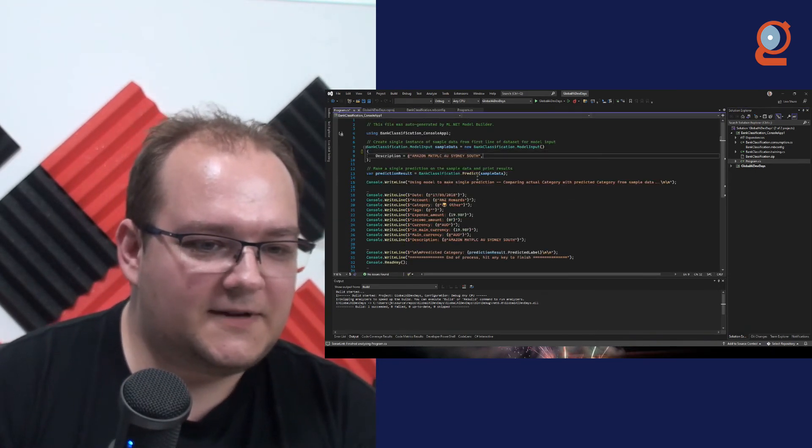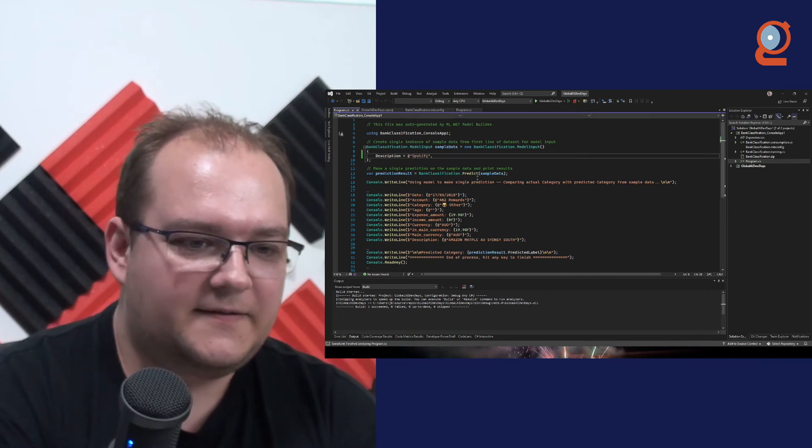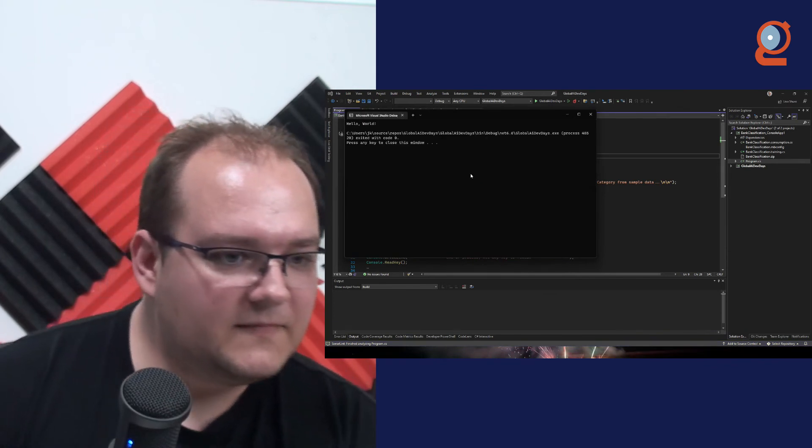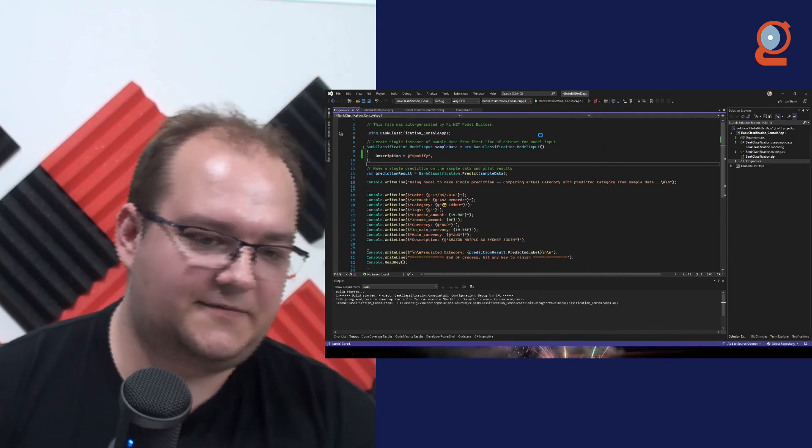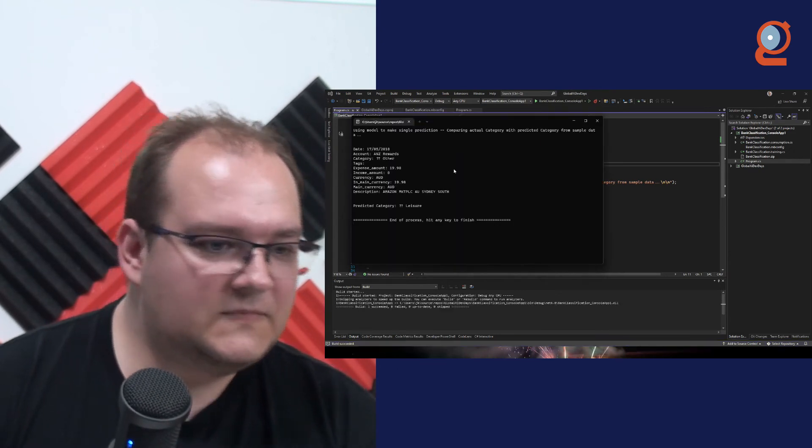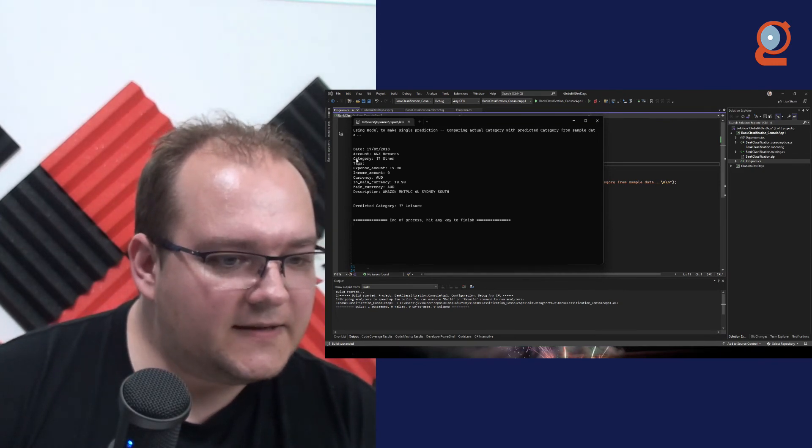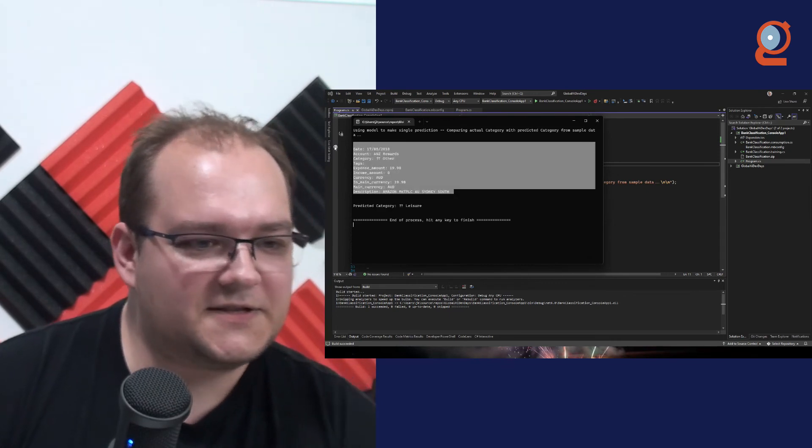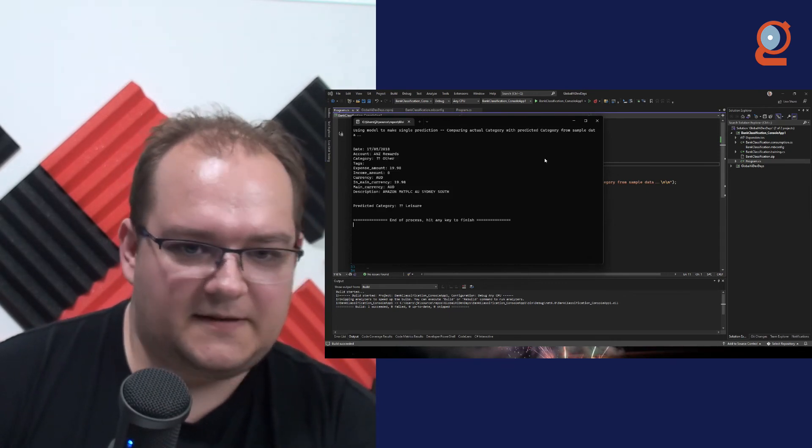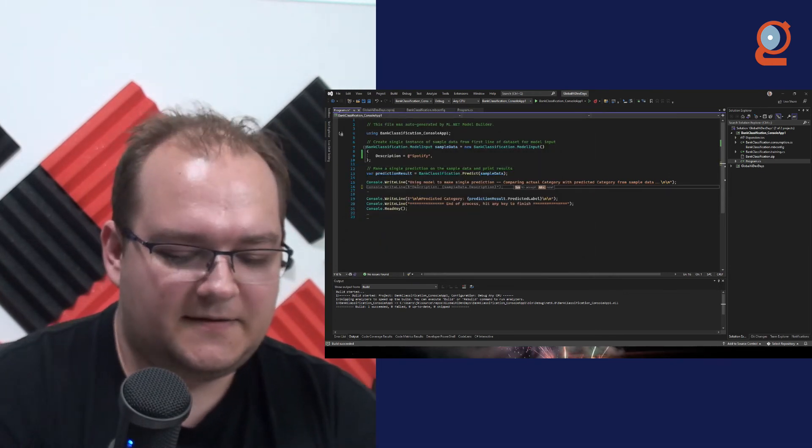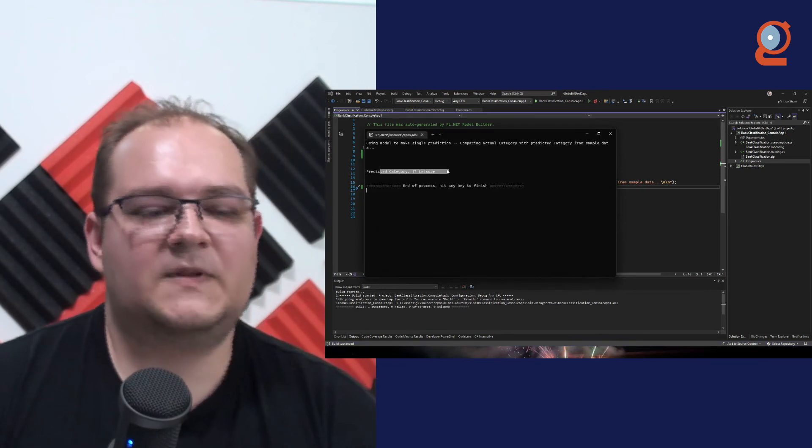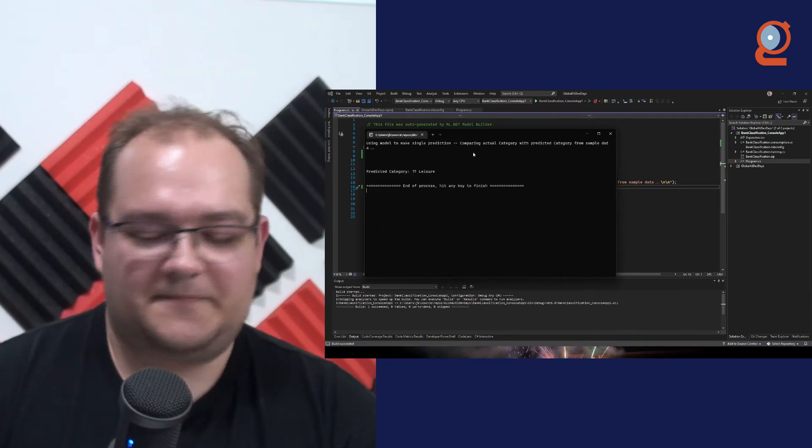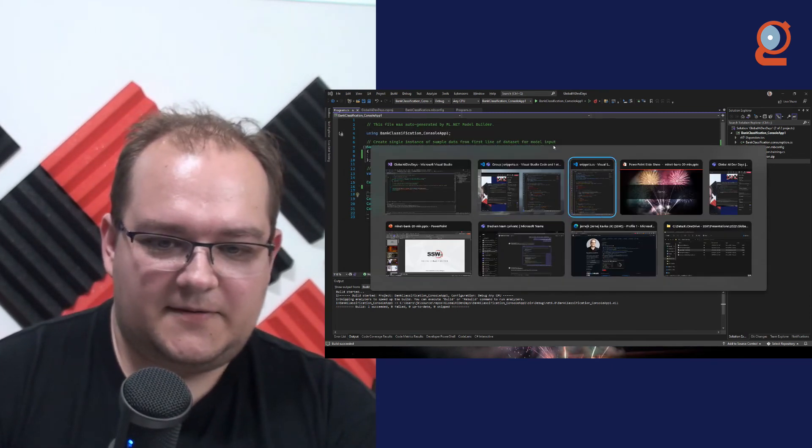So I'll just quickly do the same thing, Spotify, run this. Of course, need to change the startup project. And what we see here is leisure. Just ignore this. This is just the original field. Let me just remove this. This is hard coded stuff. Yeah. So Spotify is leisure.